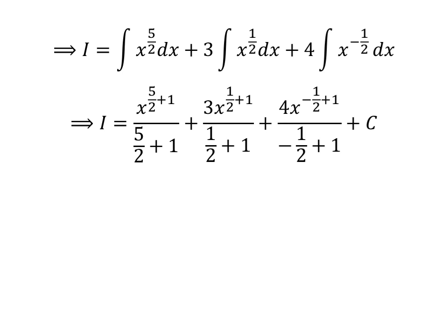Antiderivative of x raised to the power of 5 upon 2 is x raised to the power of 5 upon 2 plus 1, upon 5 upon 2 plus 1. Antiderivative of x raised to the power of half is x raised to the power of half plus 1 upon half plus 1, and antiderivative of x raised to the power of minus half is x raised to the power of minus half plus 1 upon minus half plus 1. So I is equal to x raised to the power of 5 upon 2 plus 1 upon 5 upon 2 plus 1, plus 3 times x raised to the power of half plus 1 upon half plus 1, plus 4 times x raised to the power of minus half plus 1 upon minus half plus 1, plus capital C.